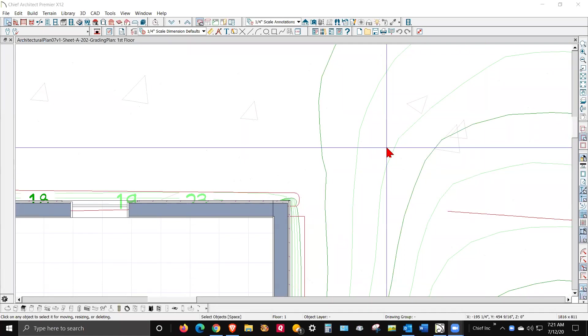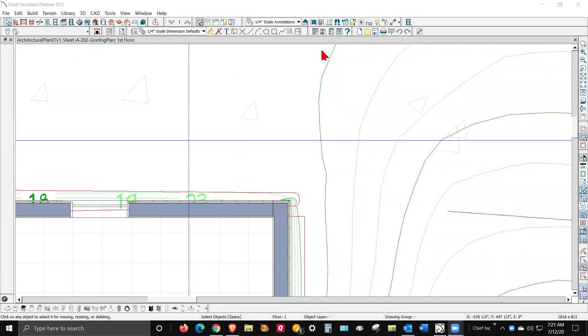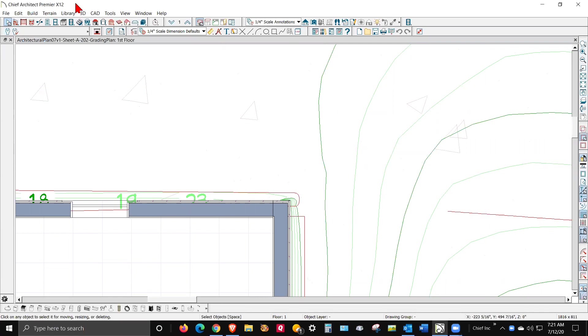Good morning. Thanks for sharing your plan. Now, I'm lazy. I opened it in X12.